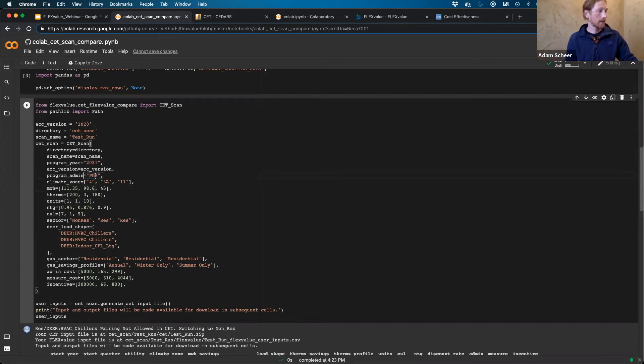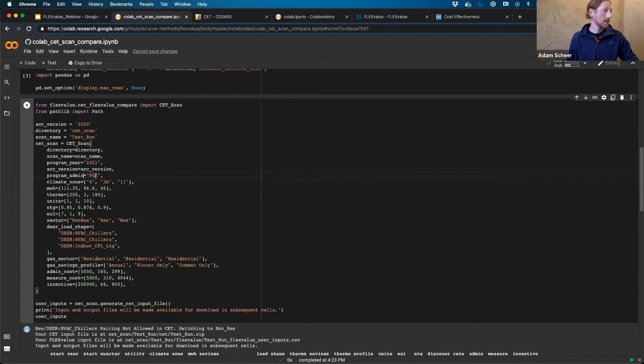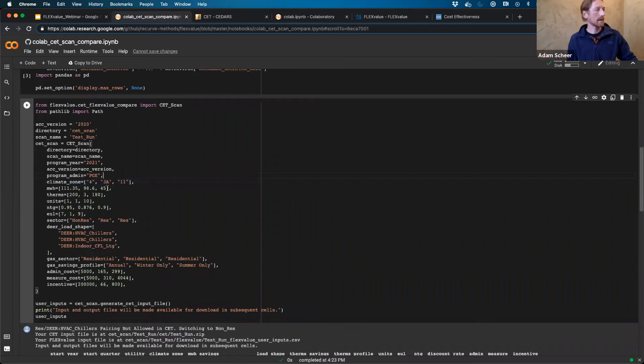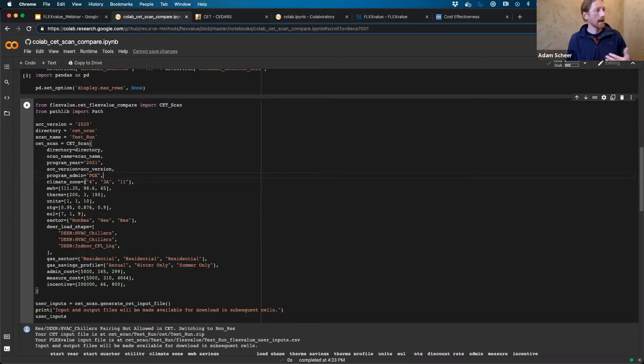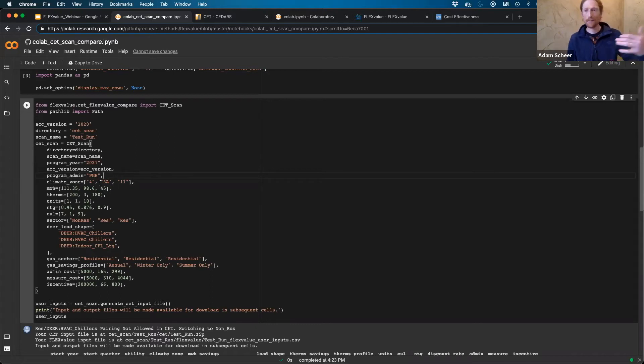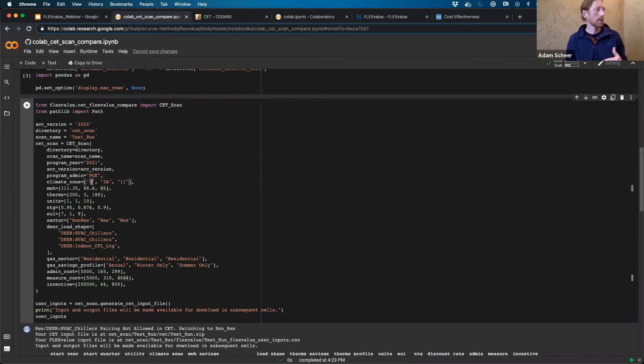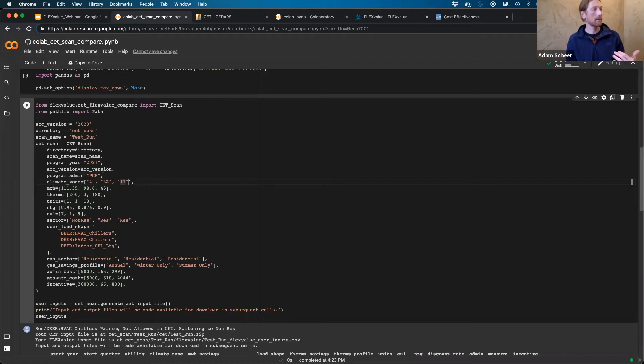And now you can change your program admin. So you can be PG&E, SCE, or SDG&E at this point, depending on your utility. And then you just need to make sure that your climate zones are in that service territory. So right now we have an example set up where you have PG&E, you have climate zones 4, 3A, and 11. And where you see multiple values here, so like climate zone, megawatt hour of therms, etc., these are just like different rows in an input file. So this would be like having three rows in an input file. One with climate zone 4, the second with 3A, the third with 11.